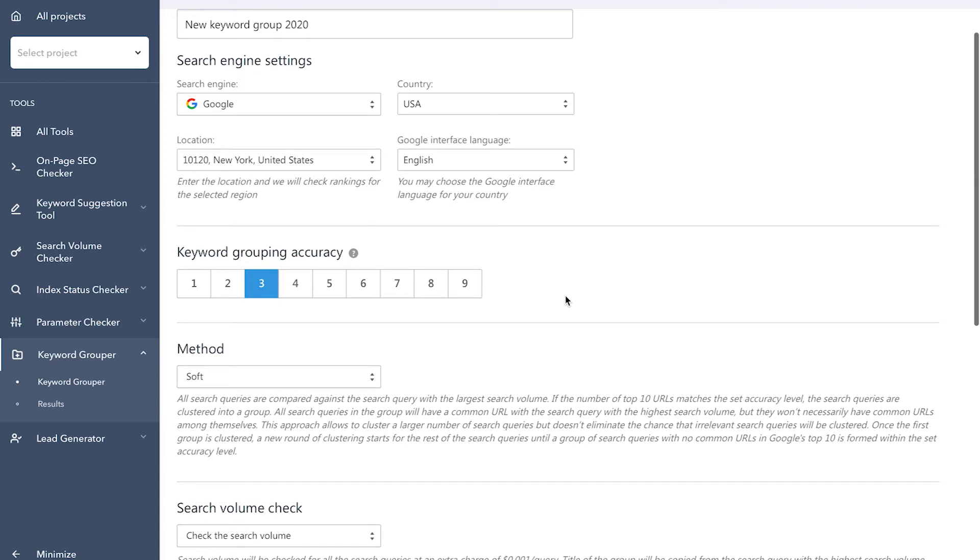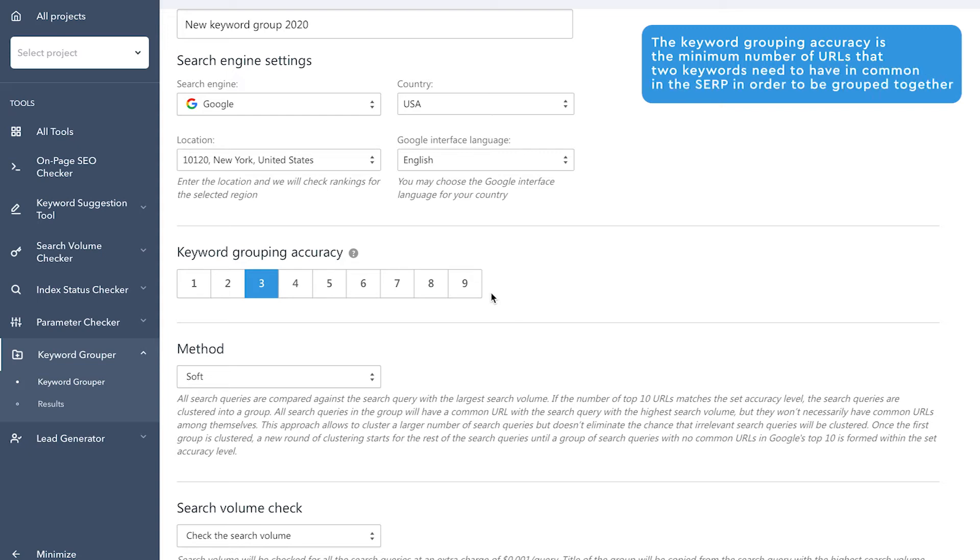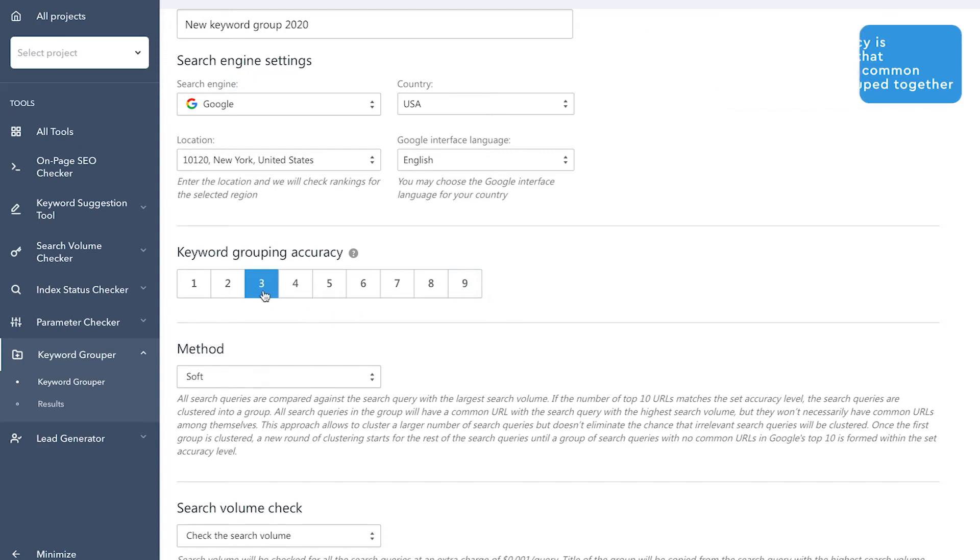Next, set the keyword grouping accuracy level on a scale of 1 to 9. The keyword grouping accuracy level is the minimum number of URLs that two keywords need to have in common in the SERP in order to be grouped together. Let's say you set the keyword grouping accuracy level to 3.